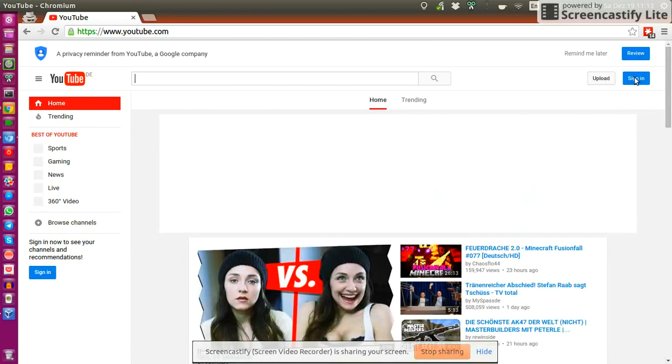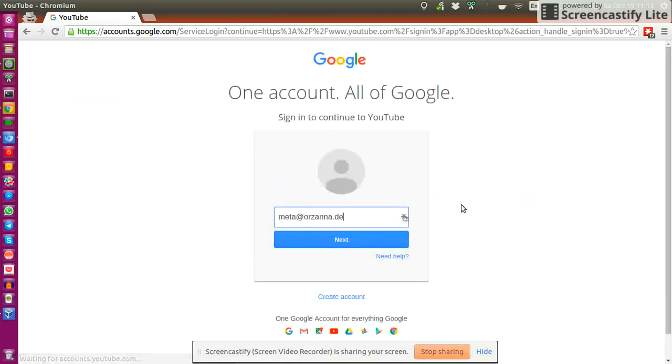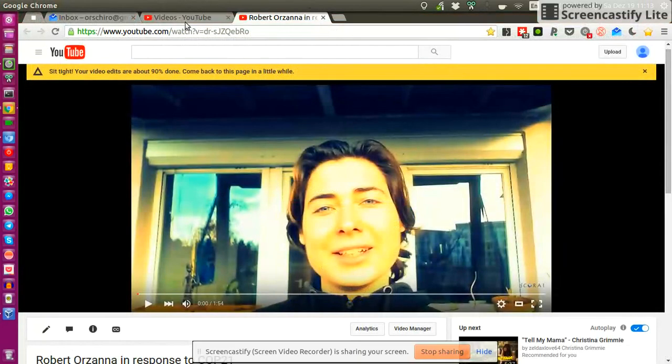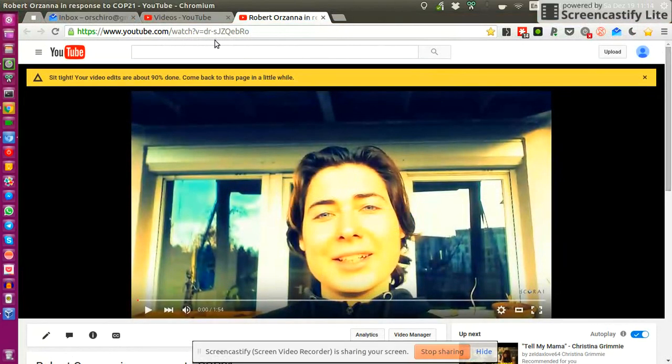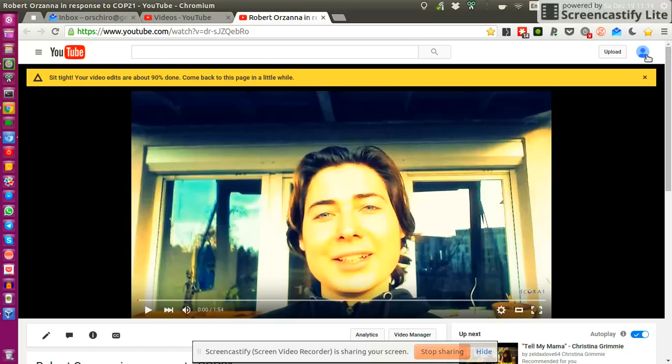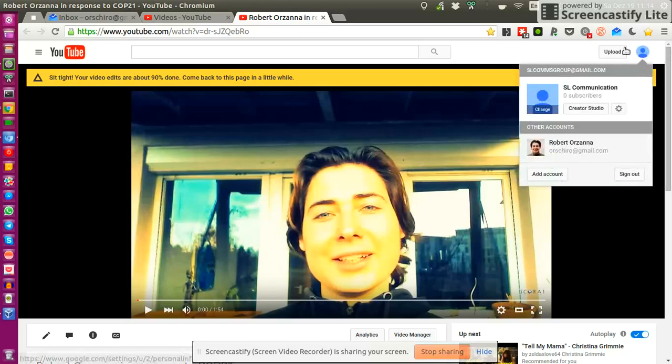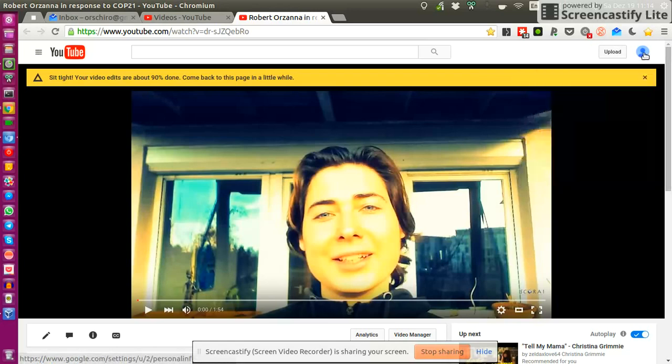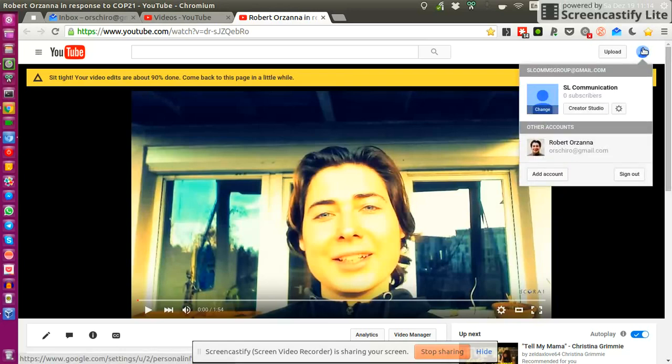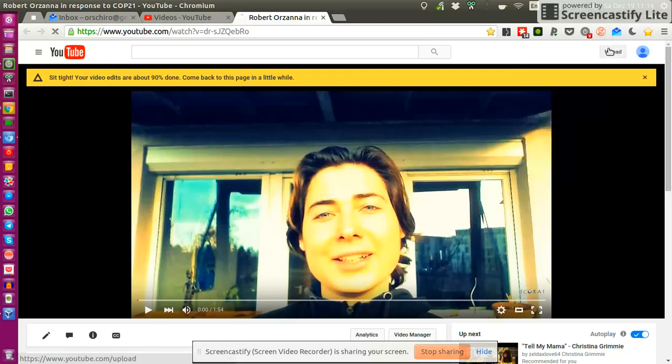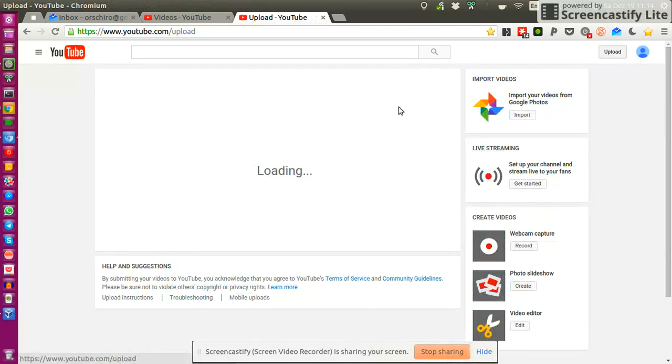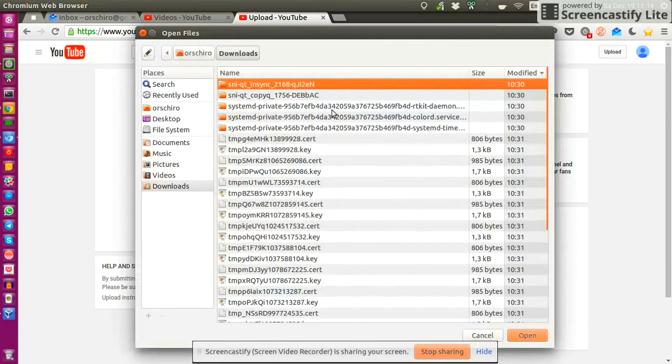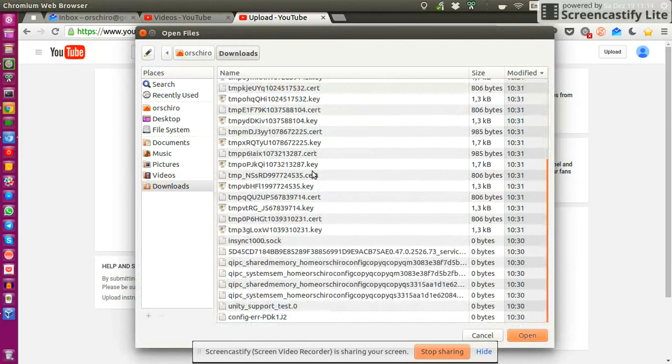And then you go on Sign In and then YouTube asks you for the account credentials and the account credentials will be shared on the mailing list. So you will receive the credentials. You log in and once you've logged in, you should see this icon. And then you should be able to use the upload function to just select a file and upload it.